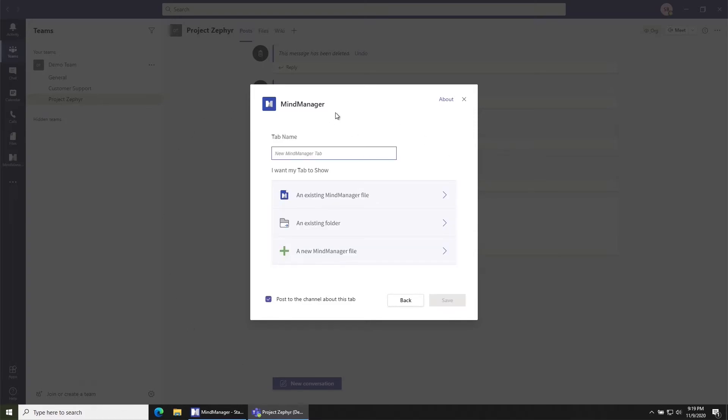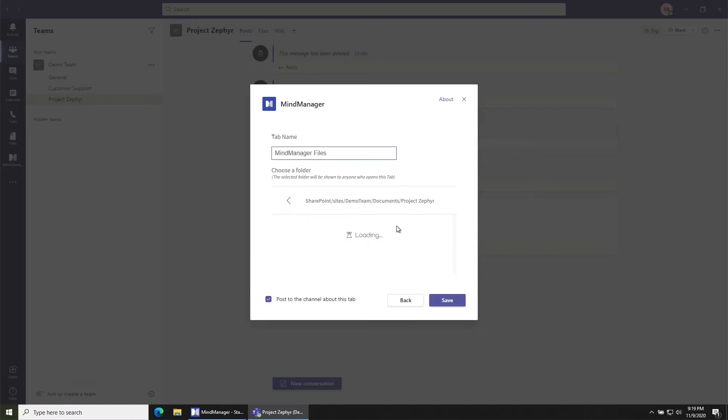Once you're in this interface here you can go ahead and name your tab MindManager files or anything else that suits you, and then you're going to choose this option for an existing folder. What that's going to do is by default choose the channel that you're already in, in this case Project Zephyr. So I can just go ahead and click Save.